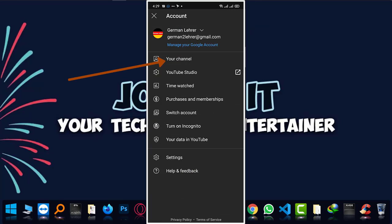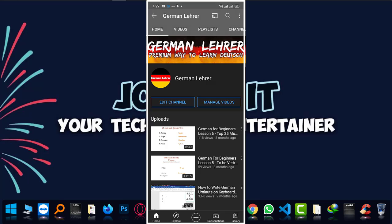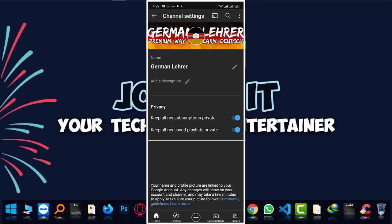Then tap on your channel. Now tap on Edit Channel. Here you can see the option of Add Description.